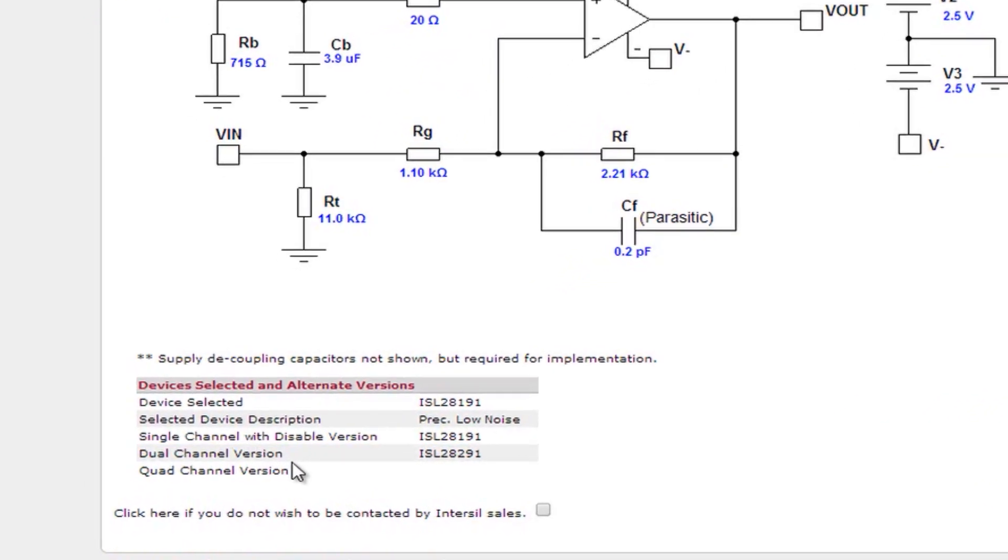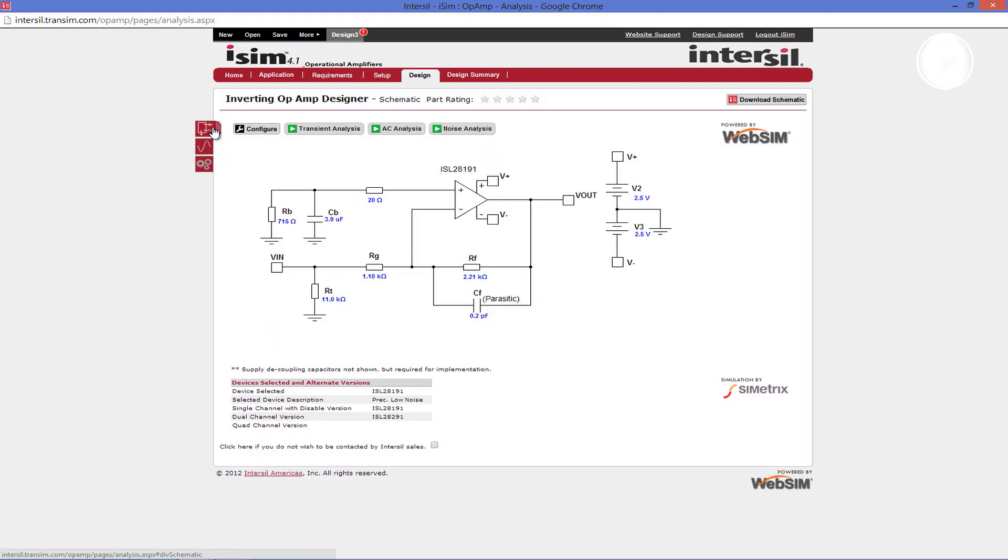This section shows the device that is currently selected and any other versions that are available. Versions will include single channels with disabled, dual channels or quad channels. The top tab is the page you are currently looking at. From here you can change component values, run DC and AC analyses, and view alternate versions of your op amp.